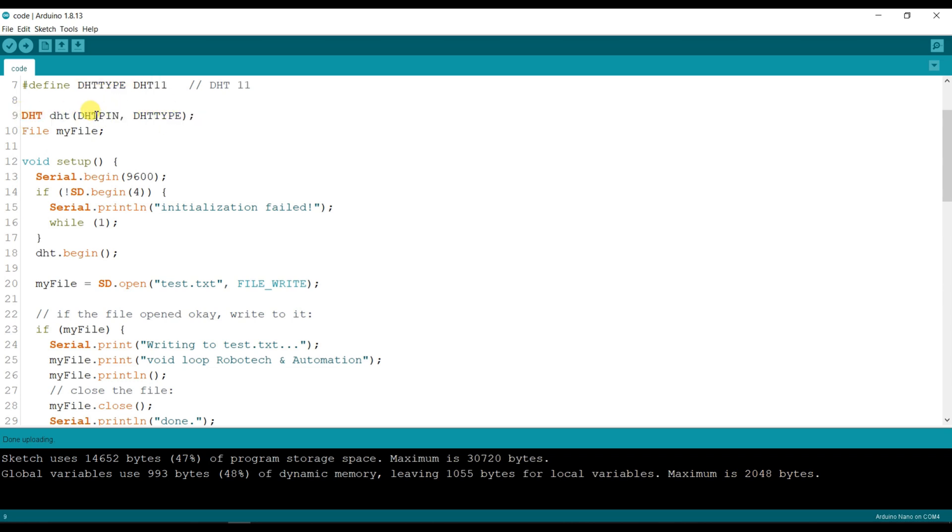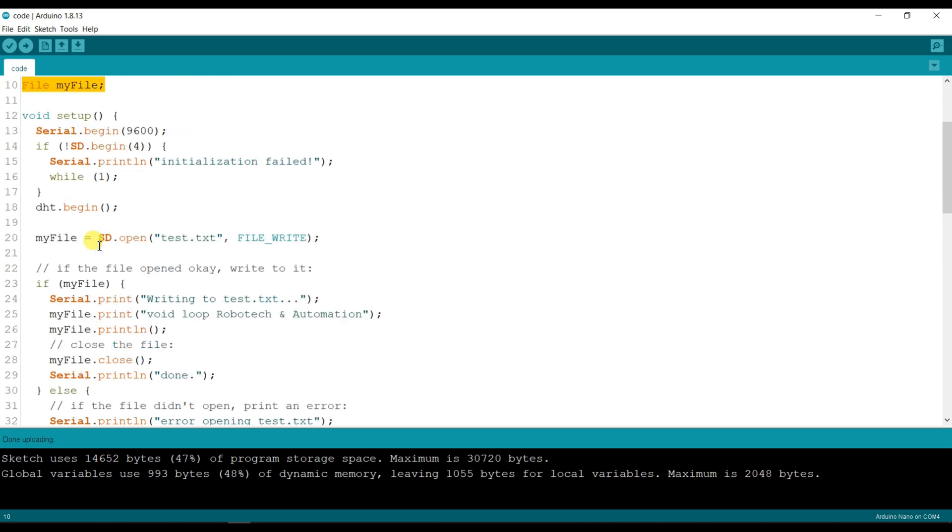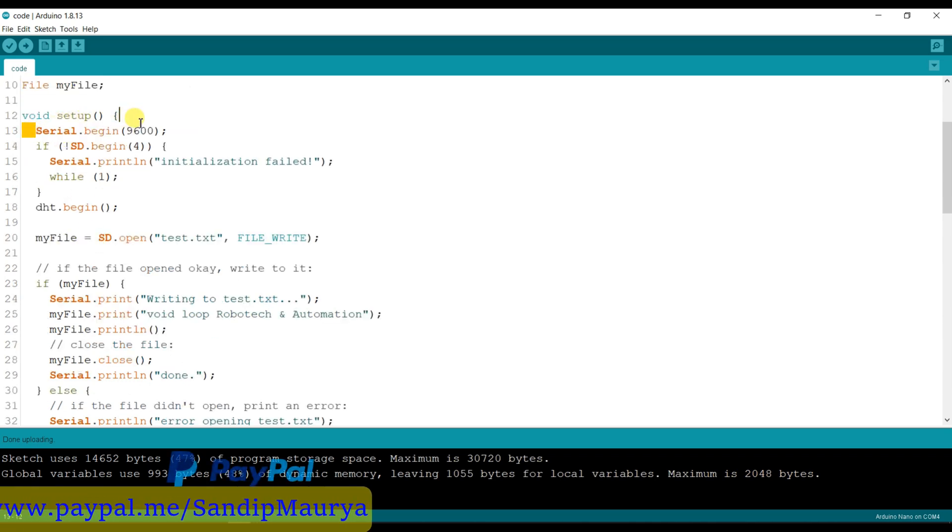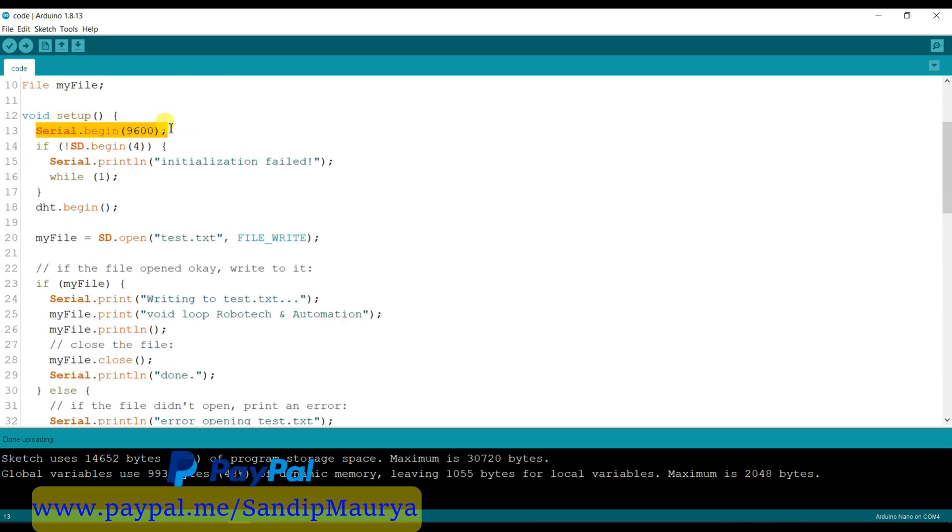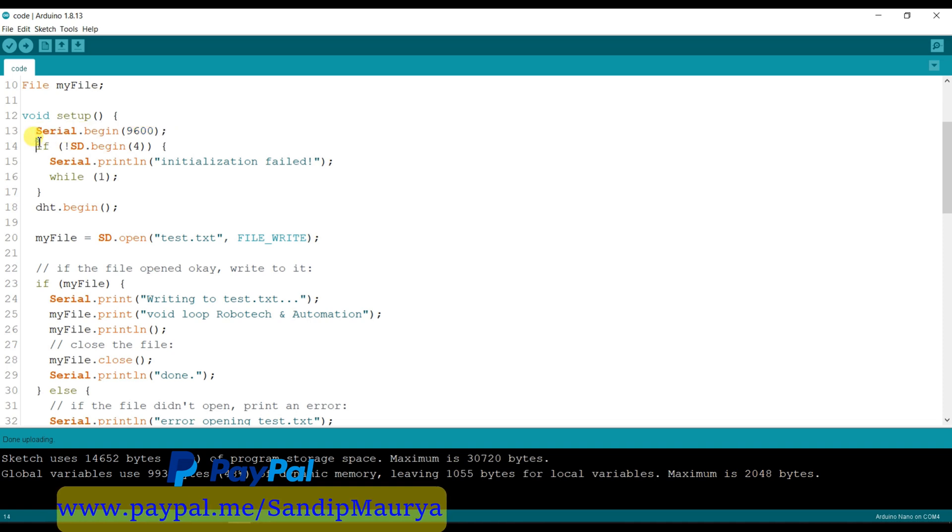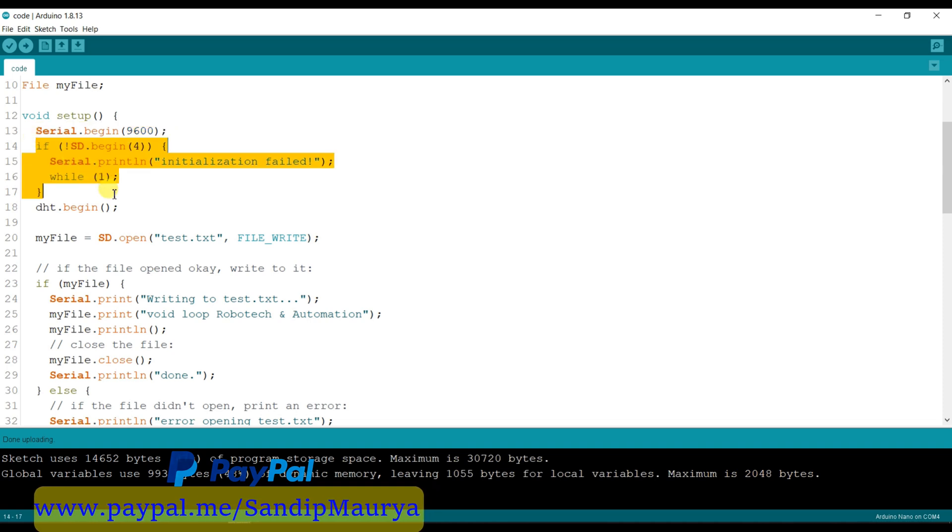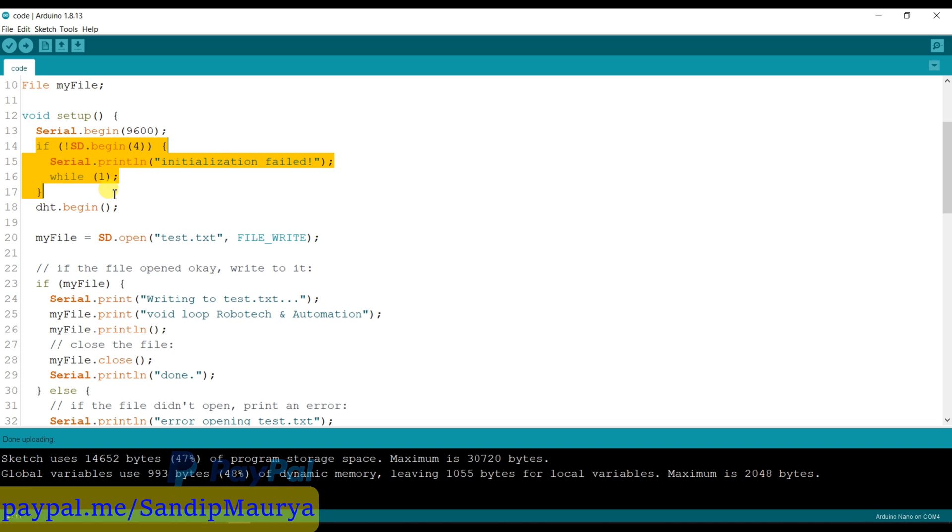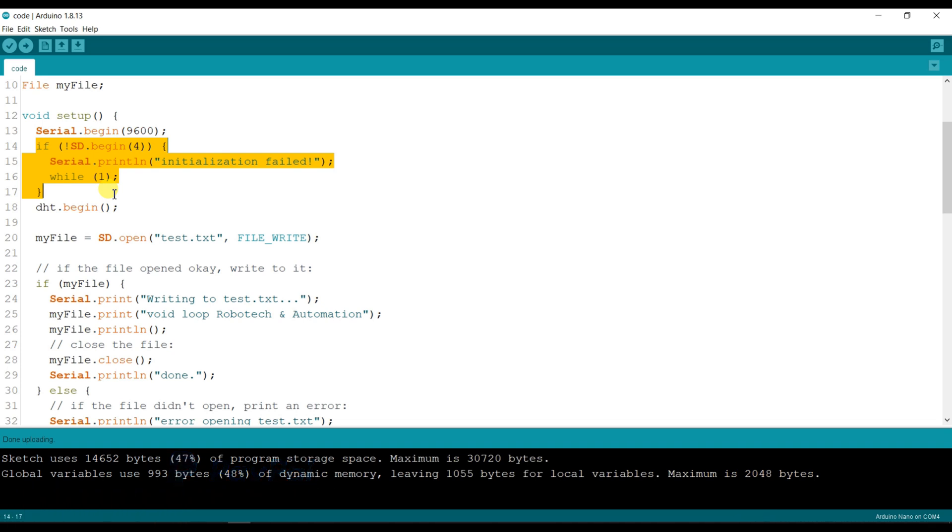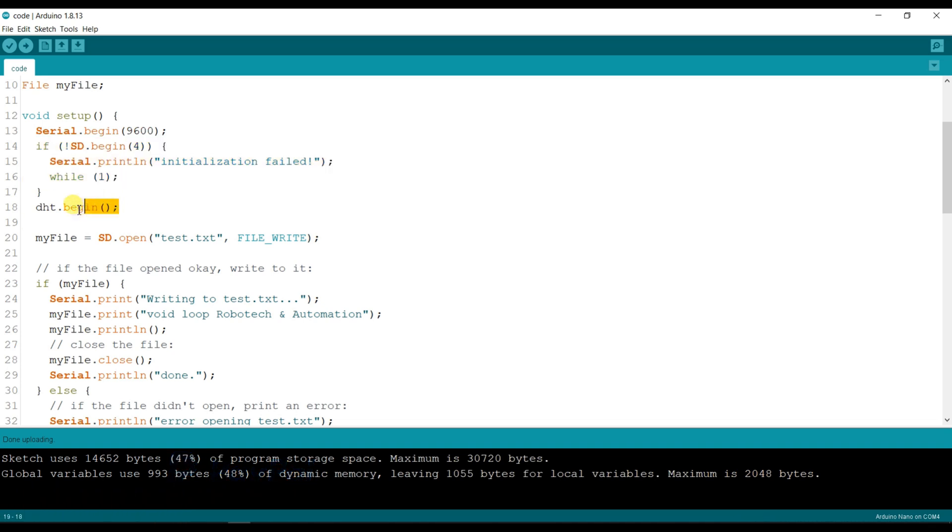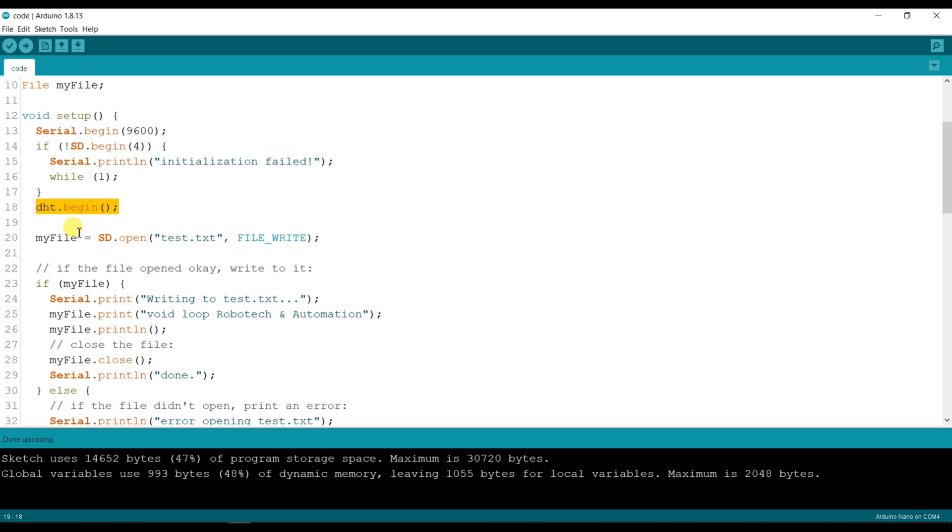This is DHT pin and DHT type. This is file object. Here initialize serial monitor and it will check if SD card module is connected or not. Here DHT will begin, and here SD card will open and create test.txt file.